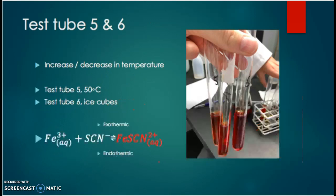In the last two test tubes, five and six, we tried to increase and decrease the temperature. Test tube five was placed in a water bath at 50 degrees for a few minutes, and test tube six was placed in a water bath with ice cubes. We observed that in test tube five, with the increased temperature, it turned to a lighter red. This is because the forward reaction to the right — forming iron thiocyanate — is exothermic. So when we increase the temperature, the reaction to the left will occur to reduce the heat, and since it is endothermic to the left, more reactants will be produced.